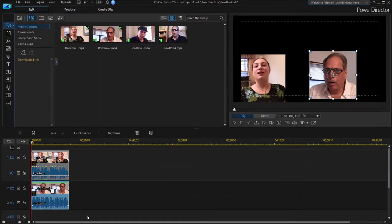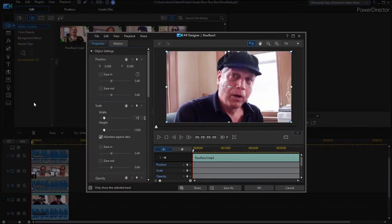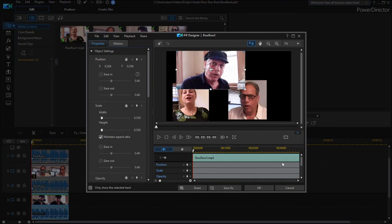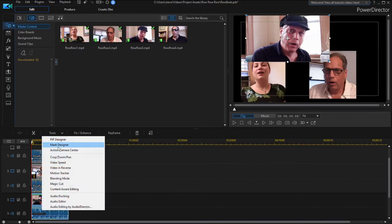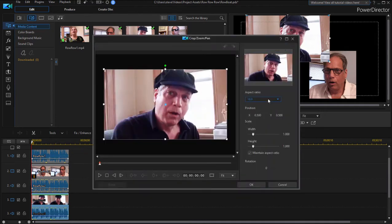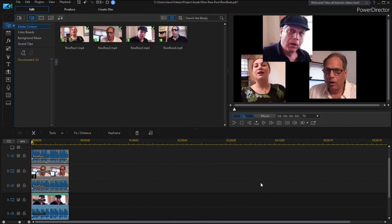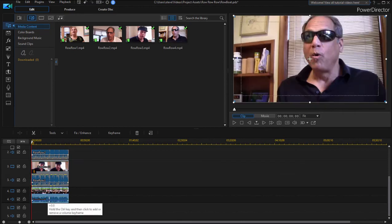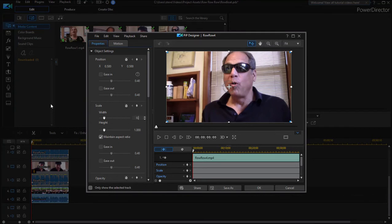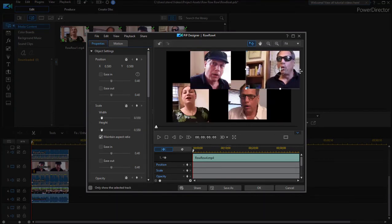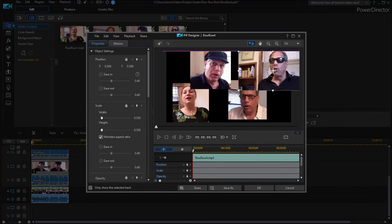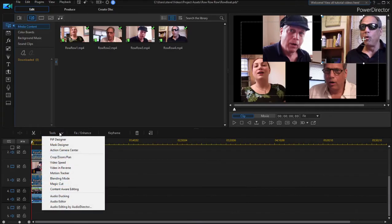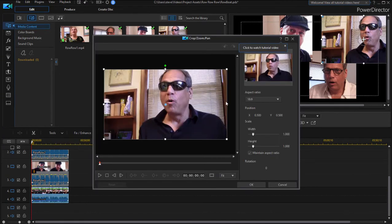And then we're going to do the same with video track three, put him up there, crop him. And four and we'll free form crop him also.